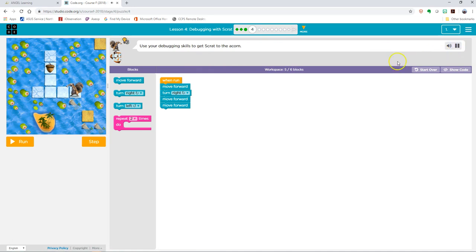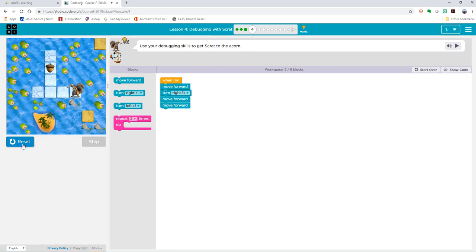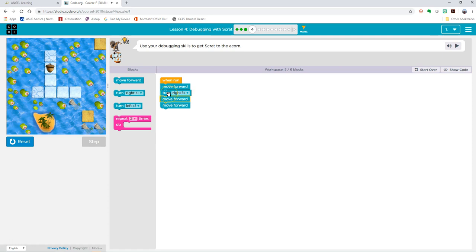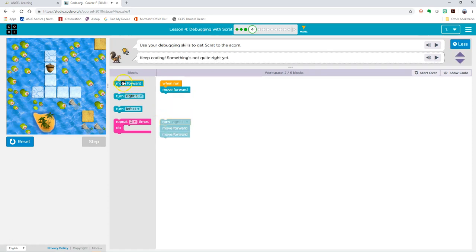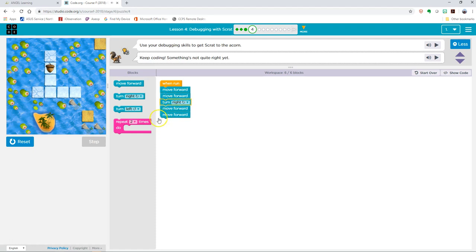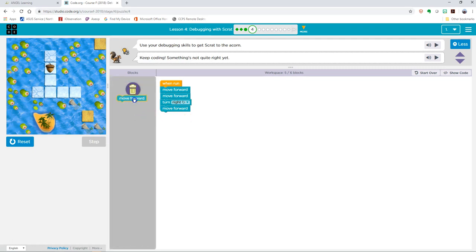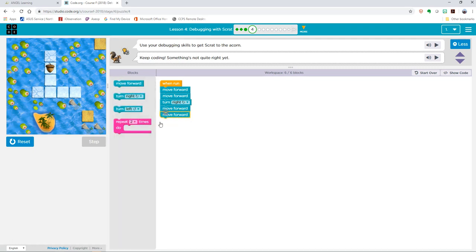Use your debugging skills to get Scrat to the acorn. So if I run this, he's not going to make it. He's going to move forward and then turn. That's not correct. He goes into the water. So what I do is I drag this down to unclip it, move what I want in there, and then drag it back up. Now if there's something I want to delete, all I have to do is drag it over here and a trash can appears. But this is the correct one.